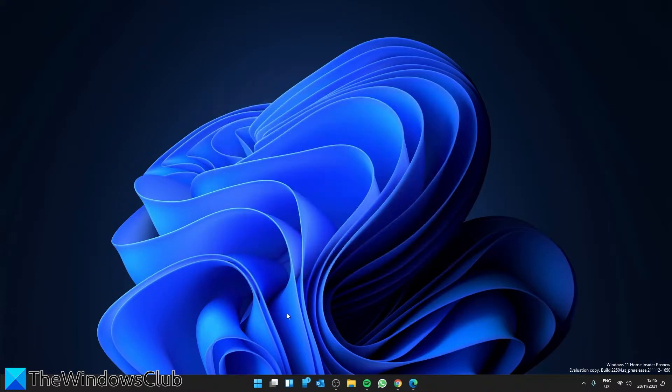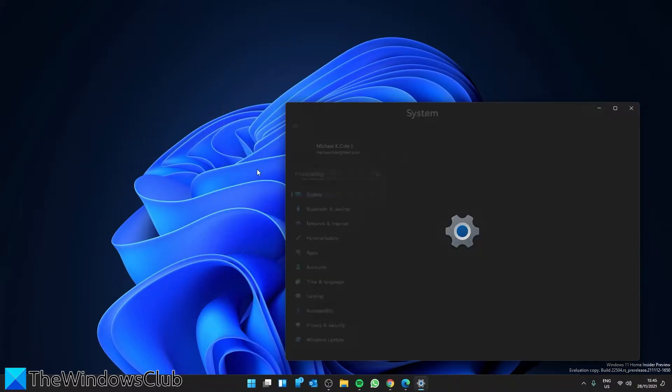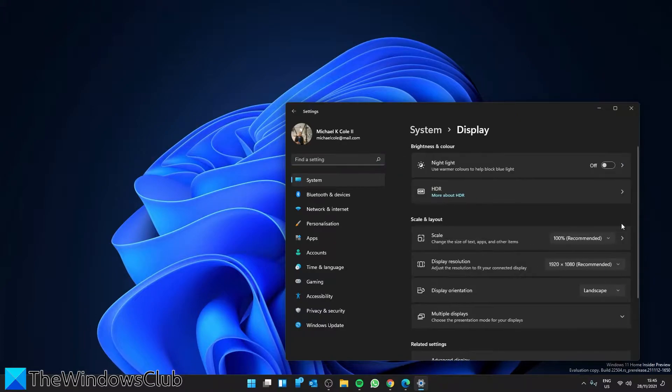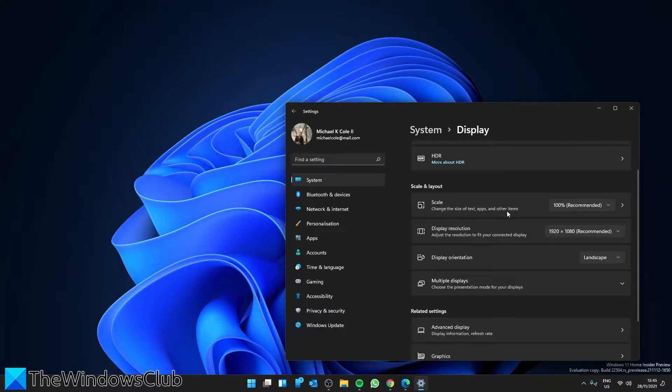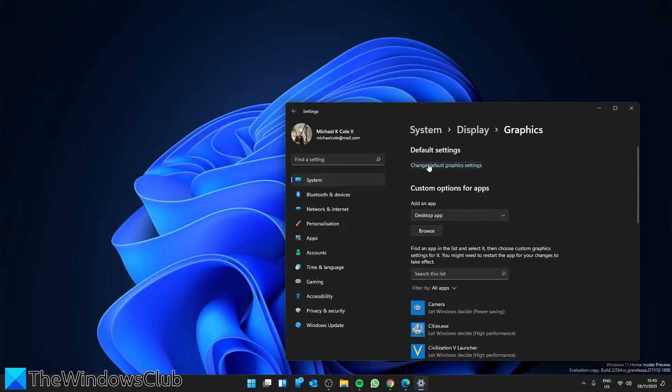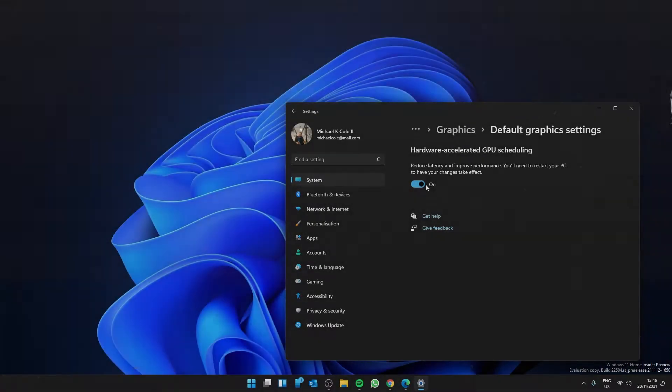To do this, open Settings. In System, go to Display and look for Graphics. Under default settings, click on Change default graphics settings. You'll see hardware accelerated GPU scheduling with an on-off button. Toggle it from off to on. You'll need to restart your PC to have the changes take effect.